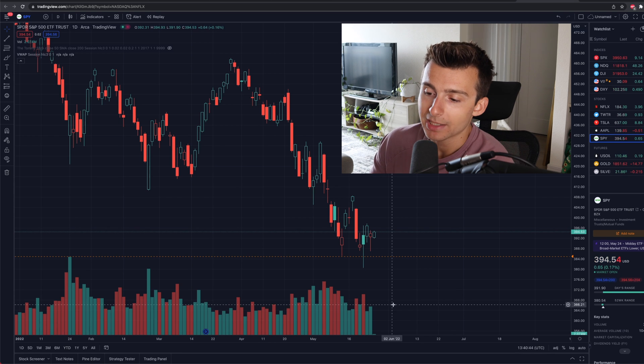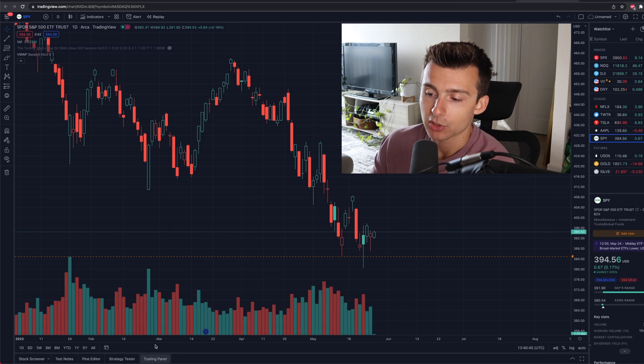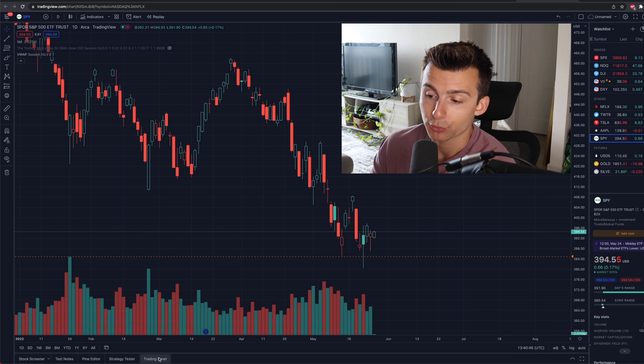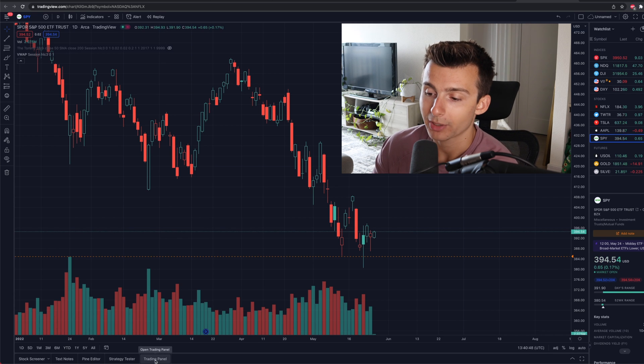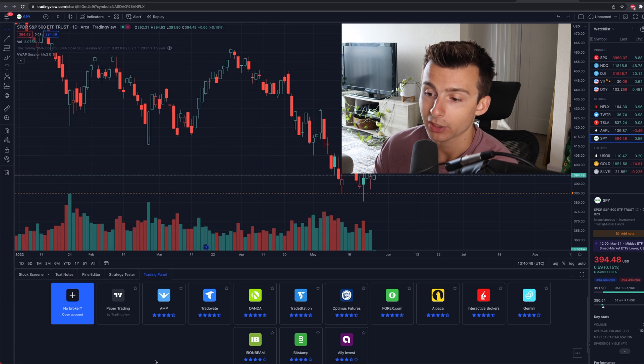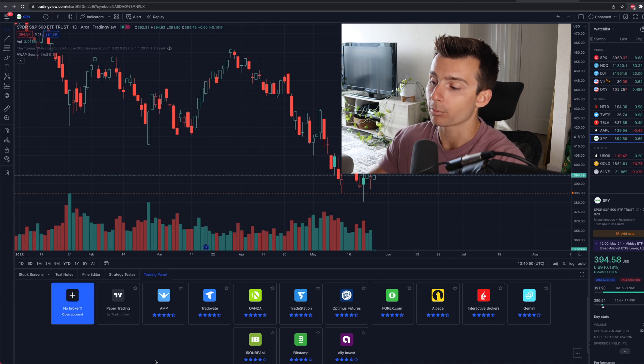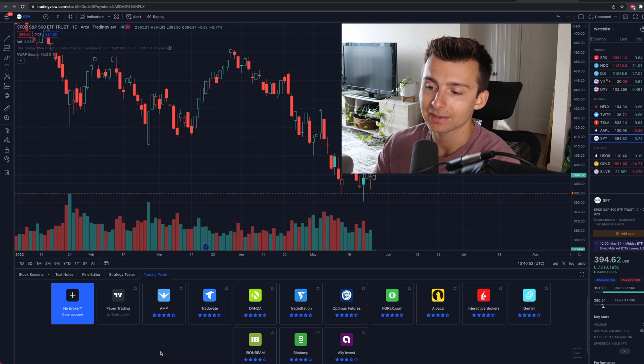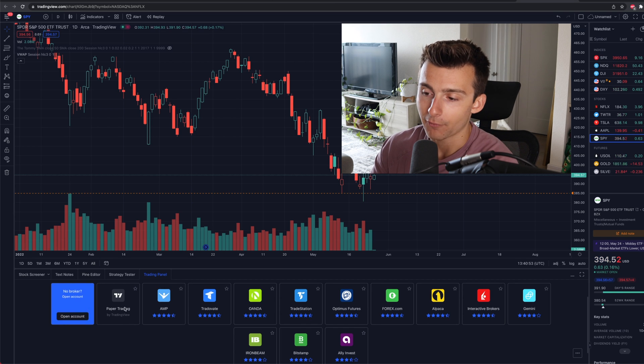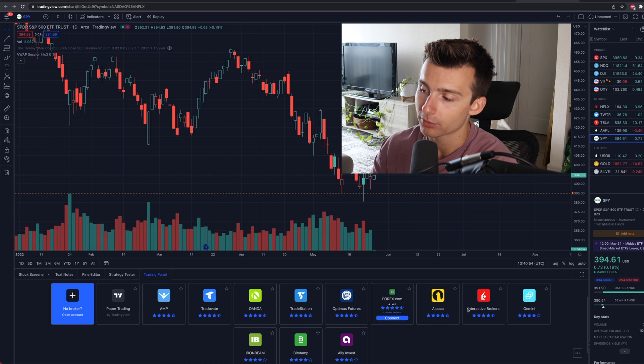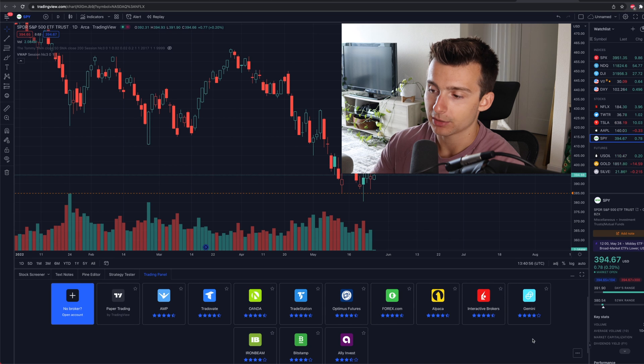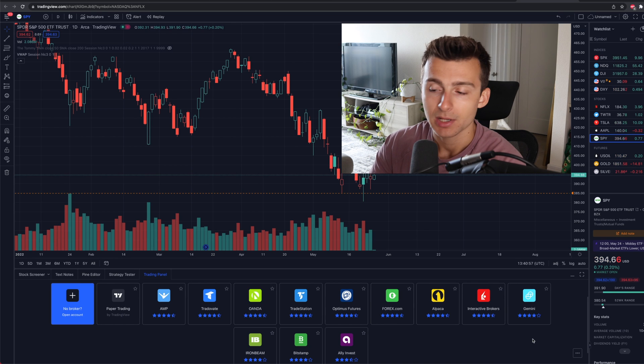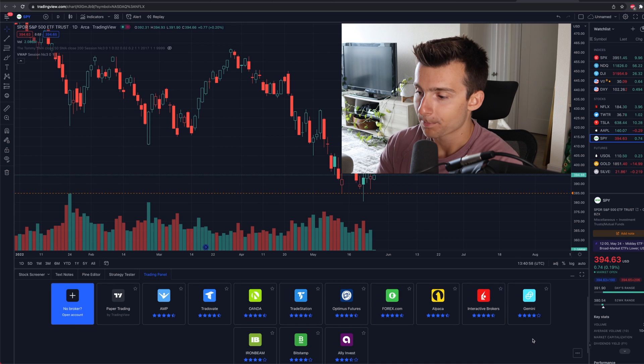So Trading Panel at the bottom of our screen. It says Trading Panel down here. I'm going to click on Trading Panel, open the Trading Panel. Boom, here we go. Now here is a list of all the different brokers that you can just connect within a few minutes here on TradingView.